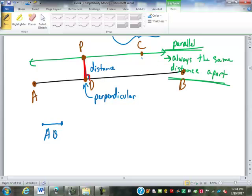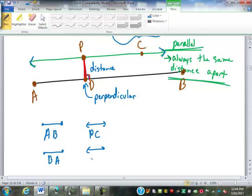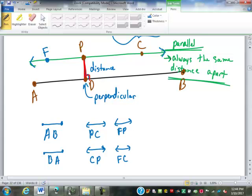We have line segment AB. Line PCD — that's a line because I've got the arrows on the end of it. Of course, I could have named it BA, or CPD. If there's another point out here, point F, that very same line could be called line FP, line FC, line PF, or FC. Any one of those names could fit. So if there's a line like that, I can pick any two points on that line and name it.